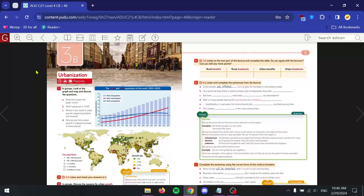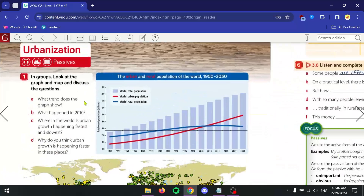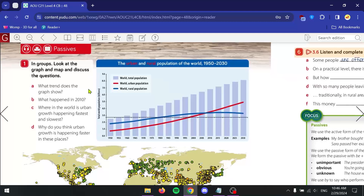Hello everyone, and welcome back to the EL111 coursebook. In this video, we're going to be going over the second part of unit 3, unit 3B: urbanization. Let's take a look.